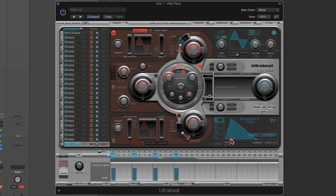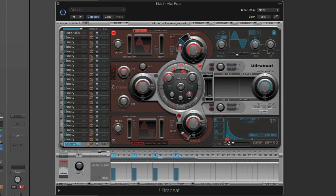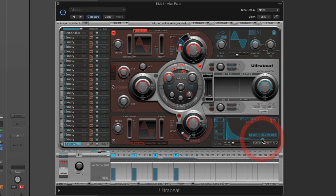I'm going to make this envelope shape for the pitch, then bring the attack in really short, and we get a kind of pitch thump at the beginning. That's the decay of the pitch mod — that's how long it takes the pitch to return to the original oscillator pitch when the voice is triggered.